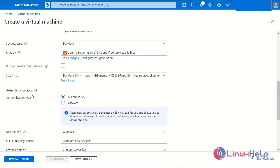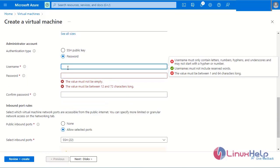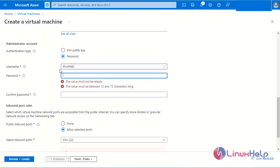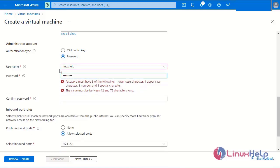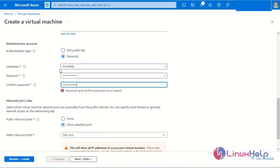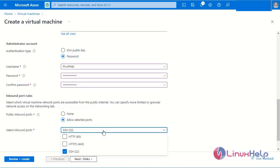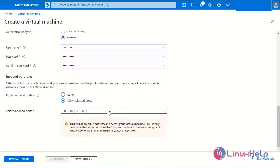Next I will create an administration account. I will select password authentication. Enter the username, then enter the password, and re-enter the password. Next I will select the inbound port rules — I will allow SSH port and HTTP port. These two ports are allowed for the inbound rules.